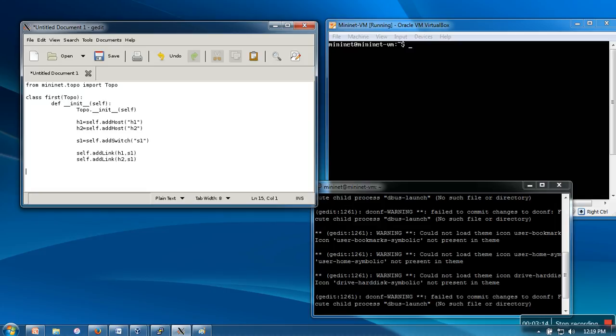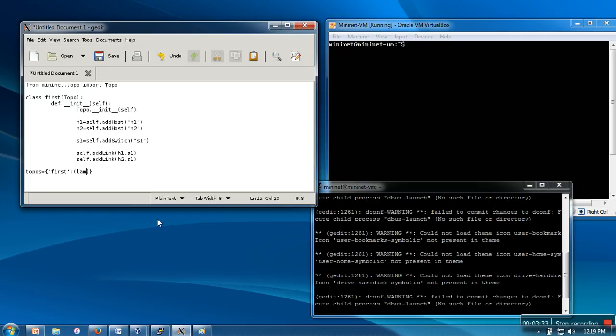The last thing we need to do is create a dictionary with name 'topos'. In this dictionary, we are going to write our topology name, which will be 'first'. Here we are going to create an object of this class using lambda:first(). Lambda is an anonymous function with no parameters, and the action will be object instantiation of this class.